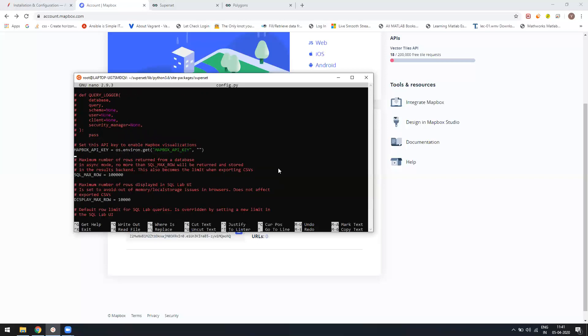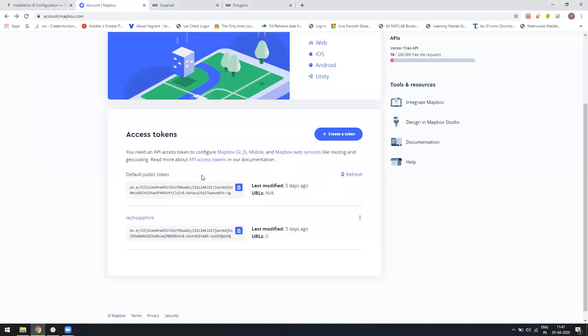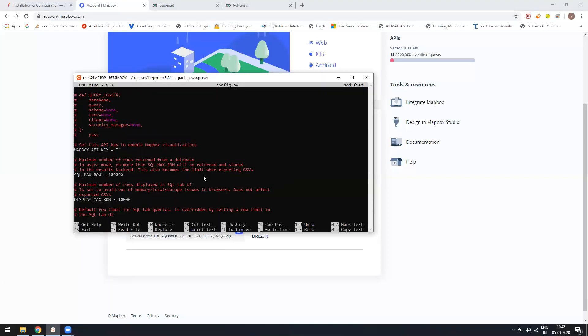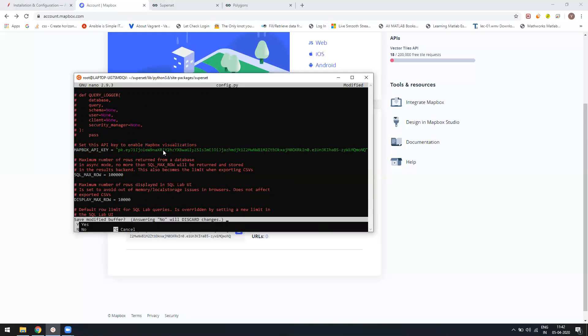You have this Mapbox API key variable. Right now it's pulling from the OS—you can configure it as an OS environmental variable as well, that's up to you. Here you just have to add double quotes, paste your API. Now control X, save the file, and run your Superset again.